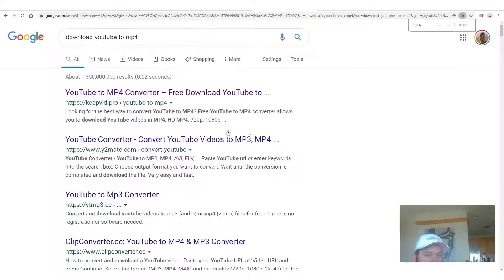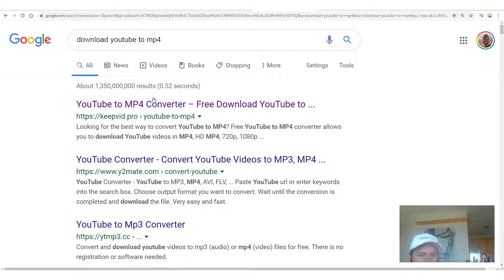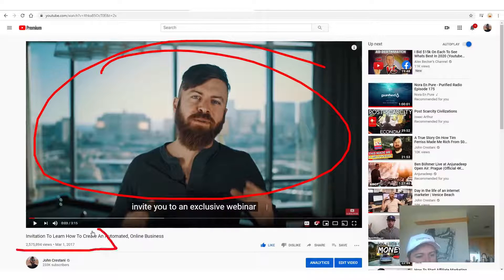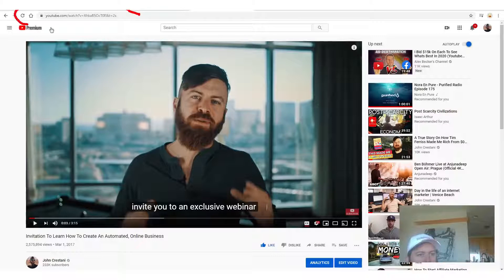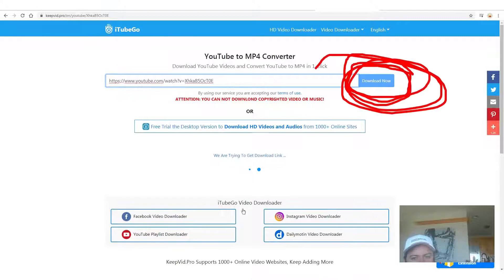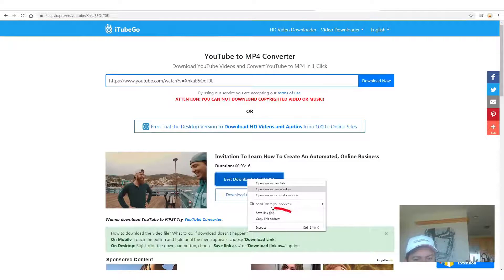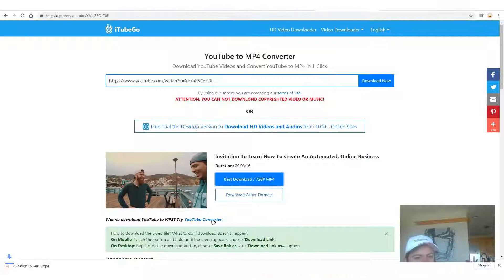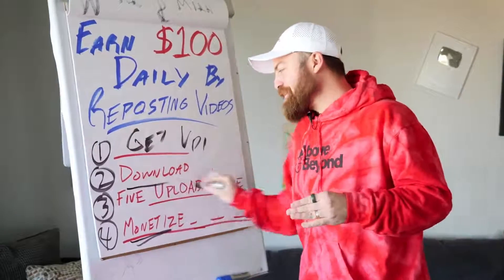No site is better than the other as far as I know. I always use the first result because they're all kind of the same. I'm going to use keepvid. I go back to my video which has 2.5 million views, simply copy the link, go to the site, paste the link, and click download now. Then right-click, click save link as, and boom — just downloaded. Super fast.